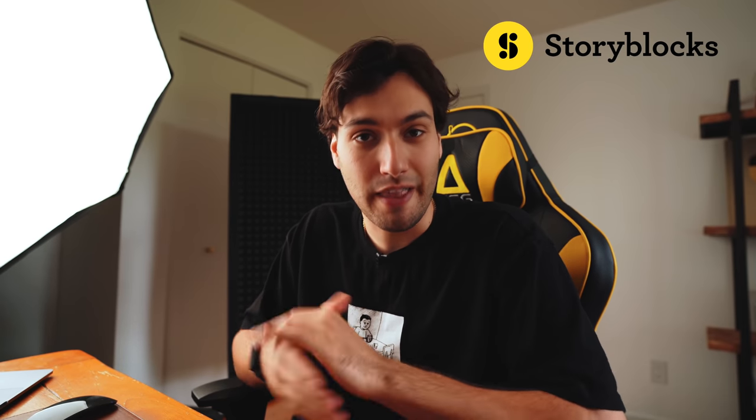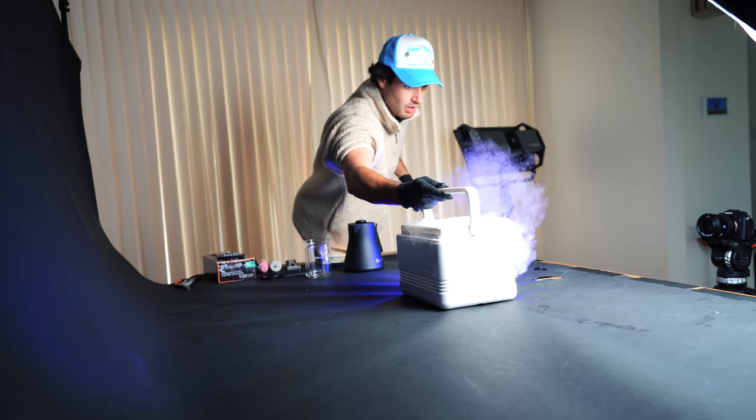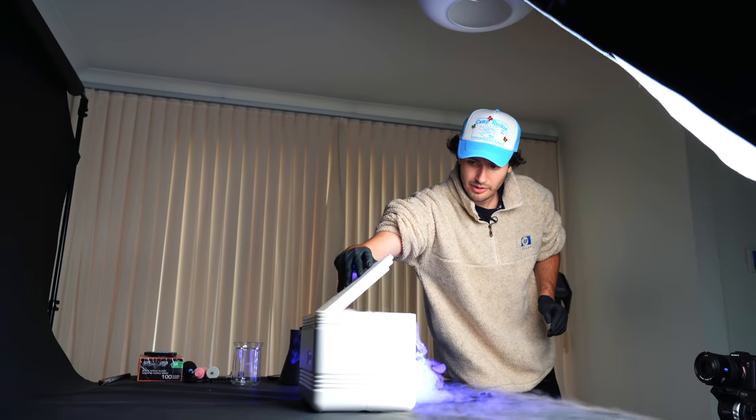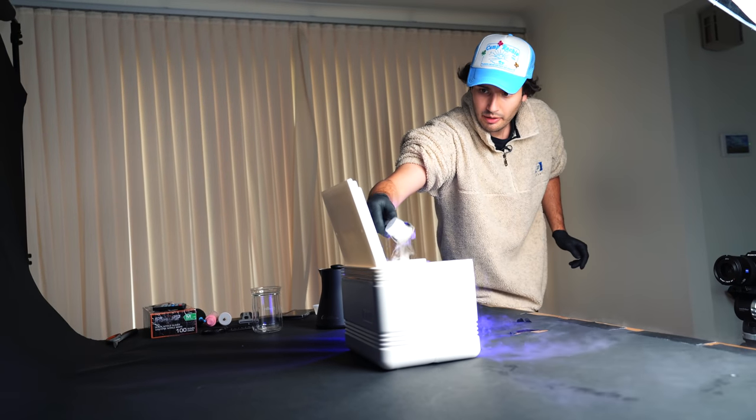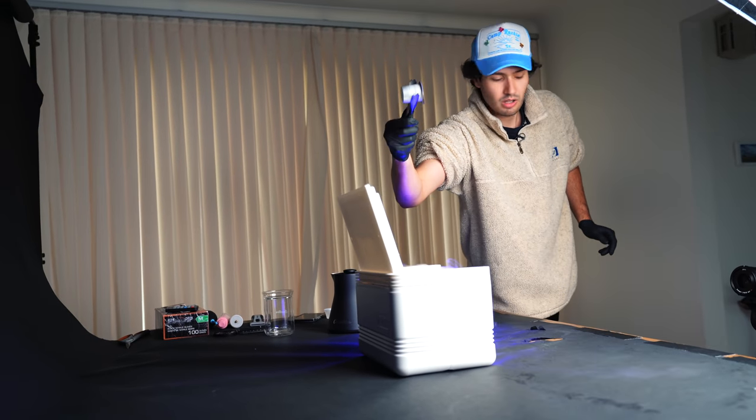All right, welcome back to the channel. Today's video is brought to you by some of my favorite people over at Storyblocks. A little bit more on them in just a bit. Today we are talking transformation. Specifically,